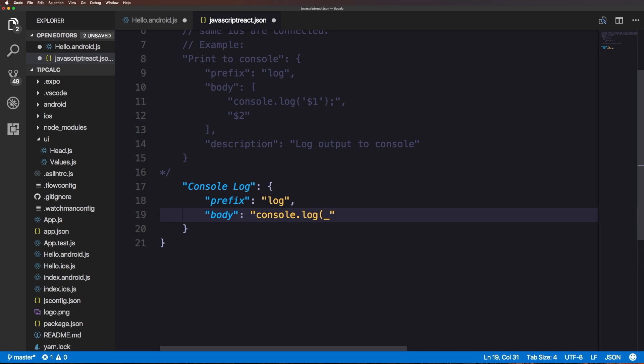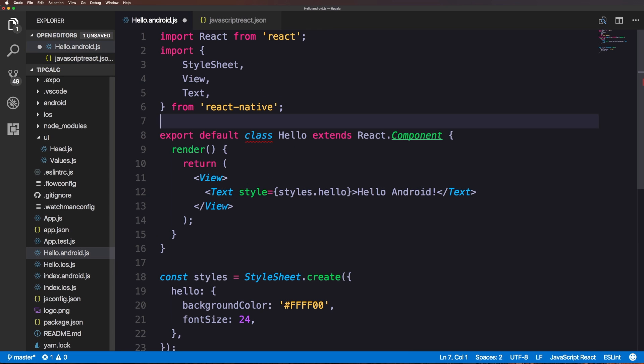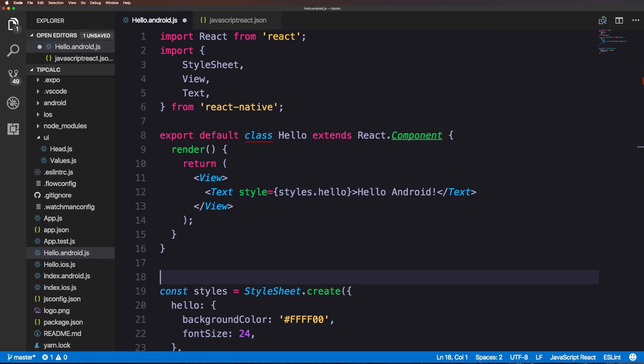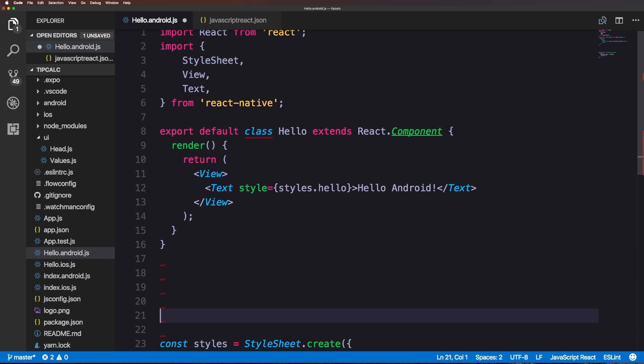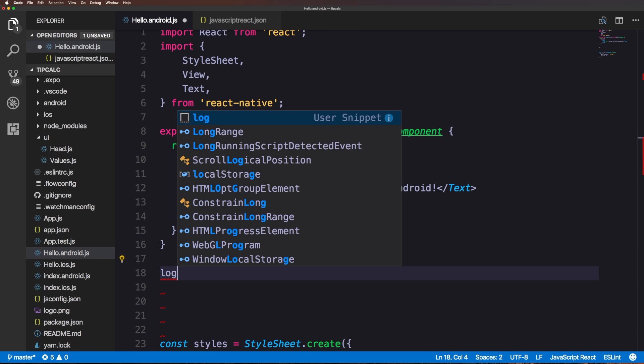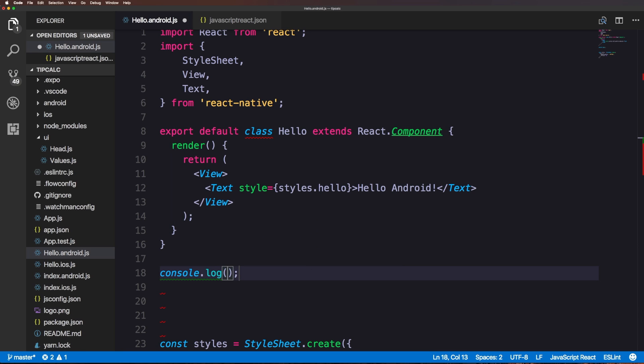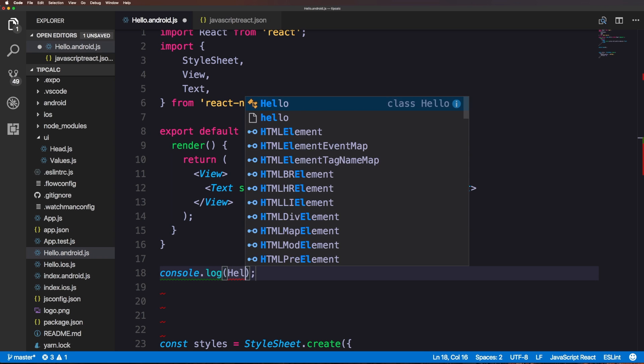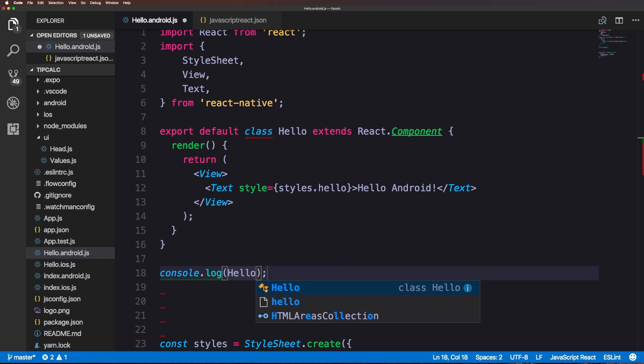Let's head back to our JS file. I can just say log, hit tab, and you'll notice it's now put my cursor directly into the console log. I can log anything, I could log this hello class and see the answer to that.